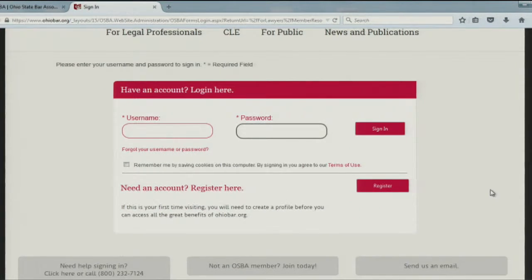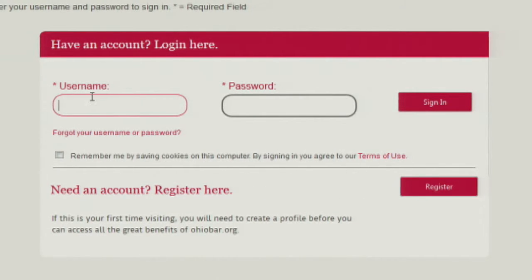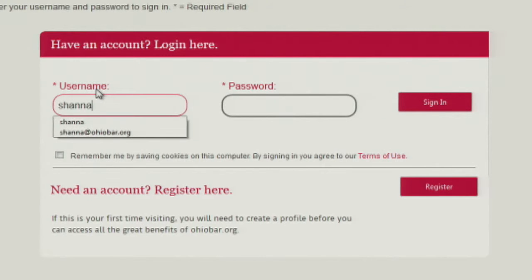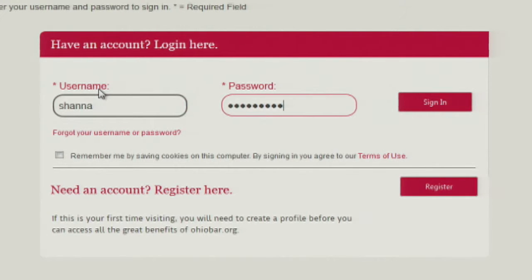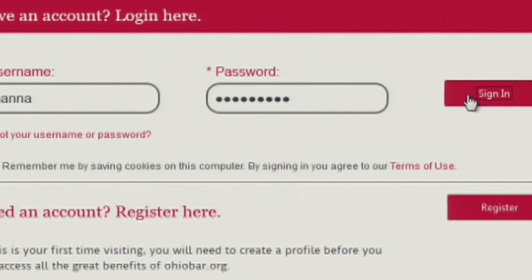If you know your credentials, you may enter them here. If you need an account, click on register and follow the prompts. Once you've entered your credentials, you may click sign in.